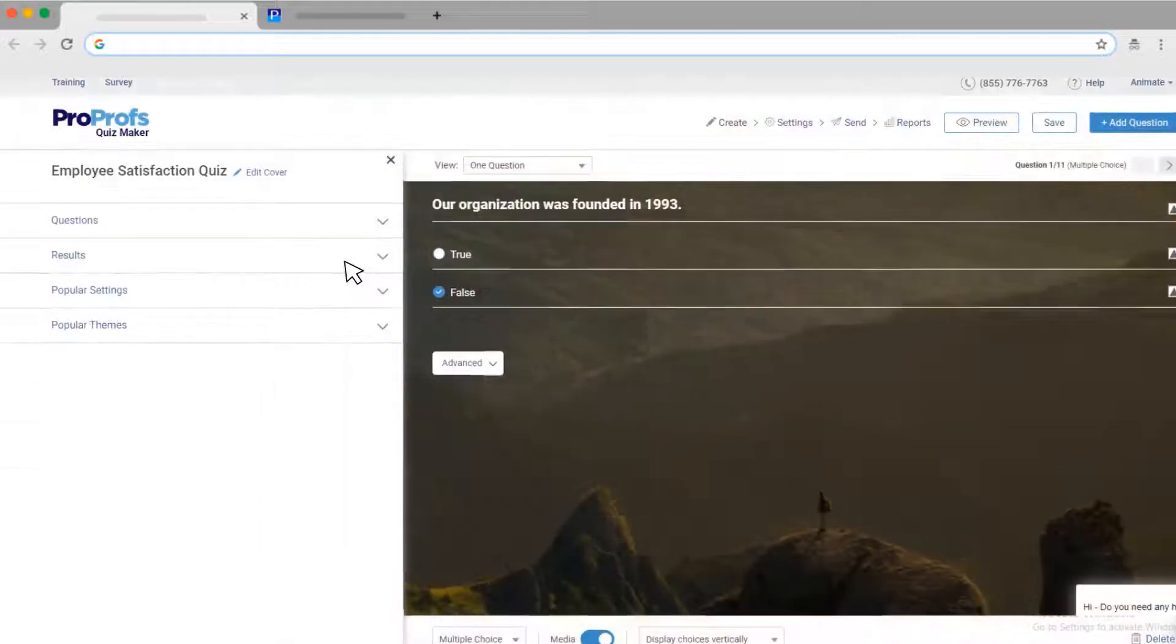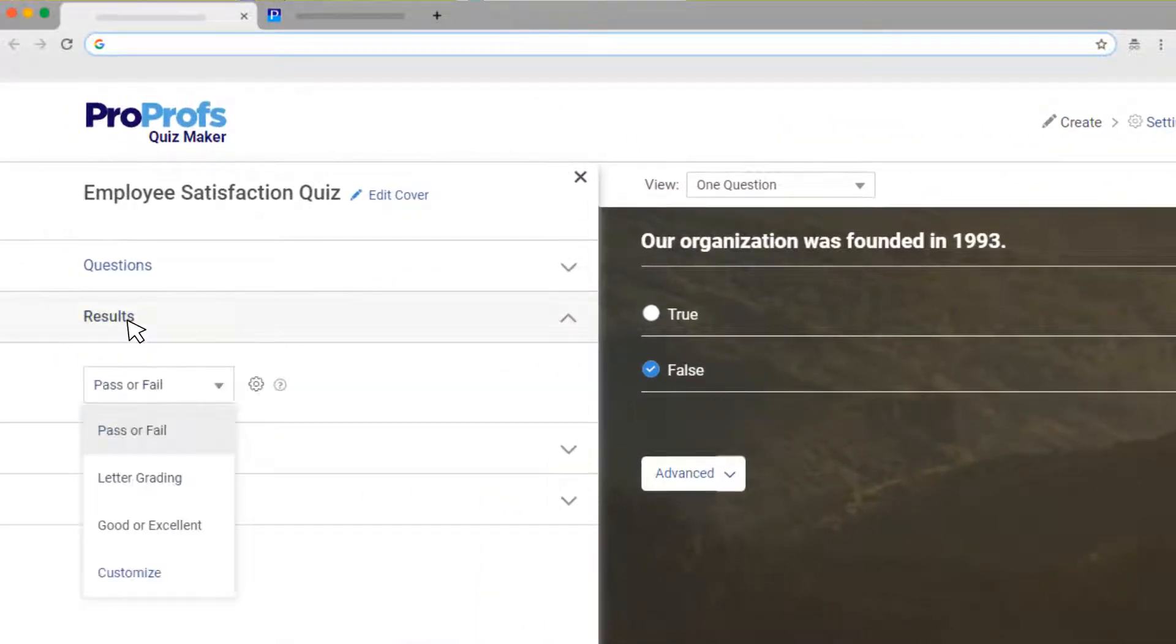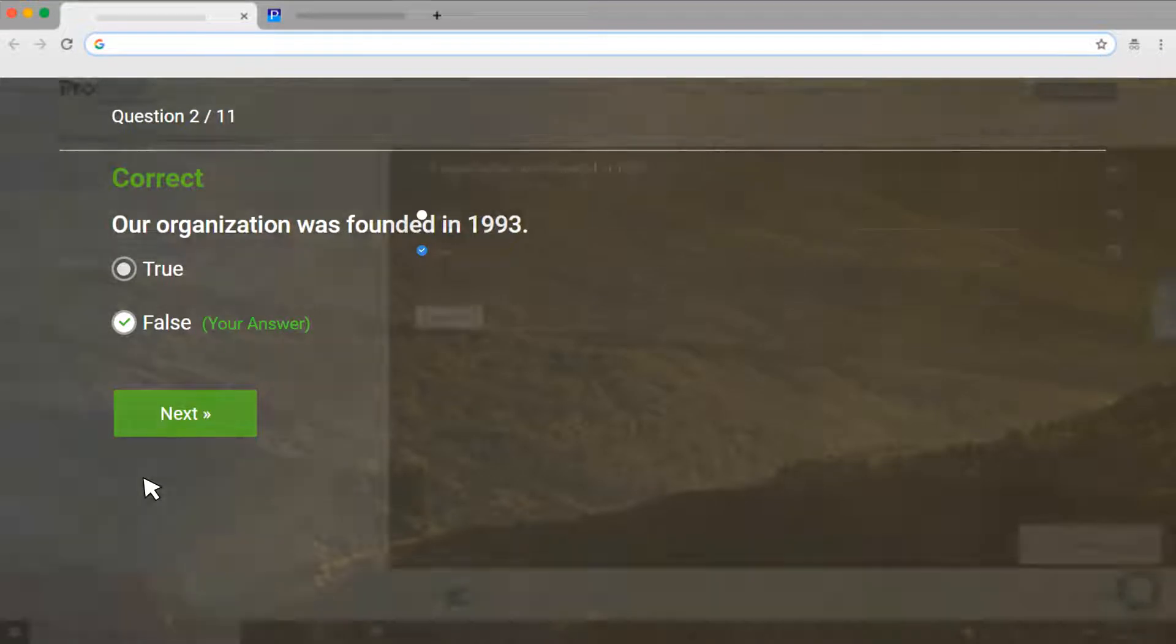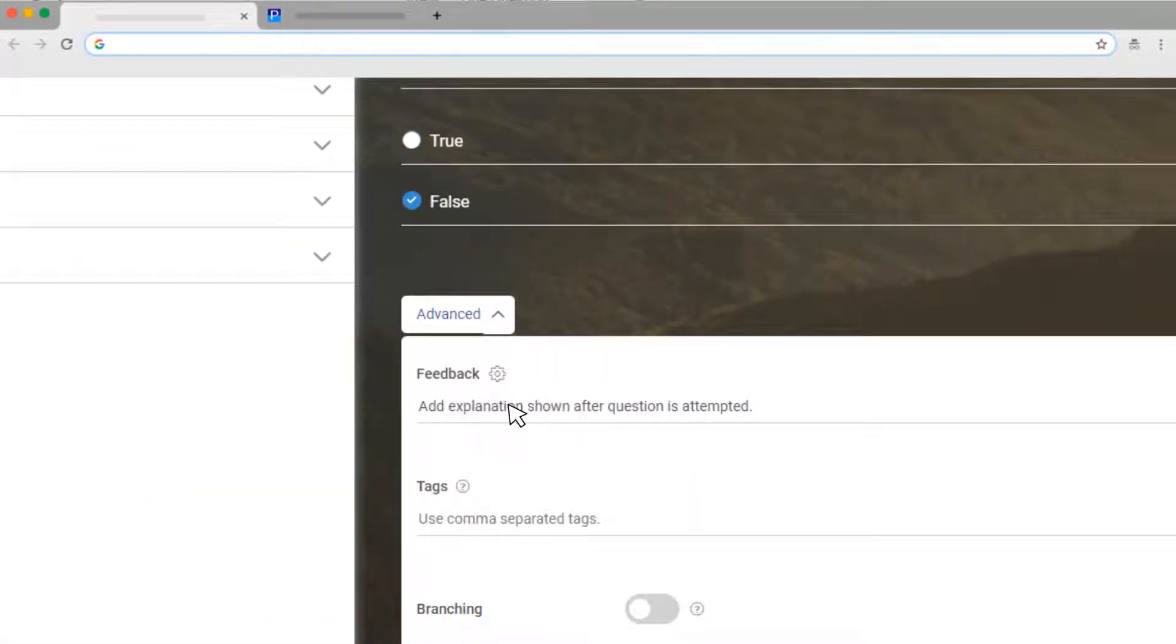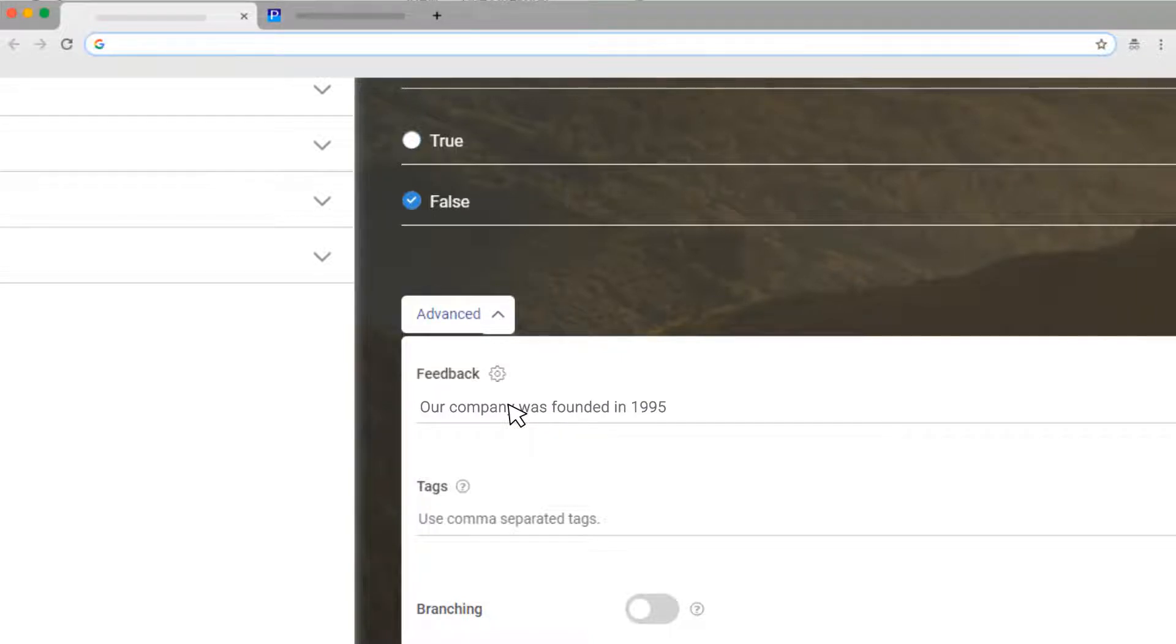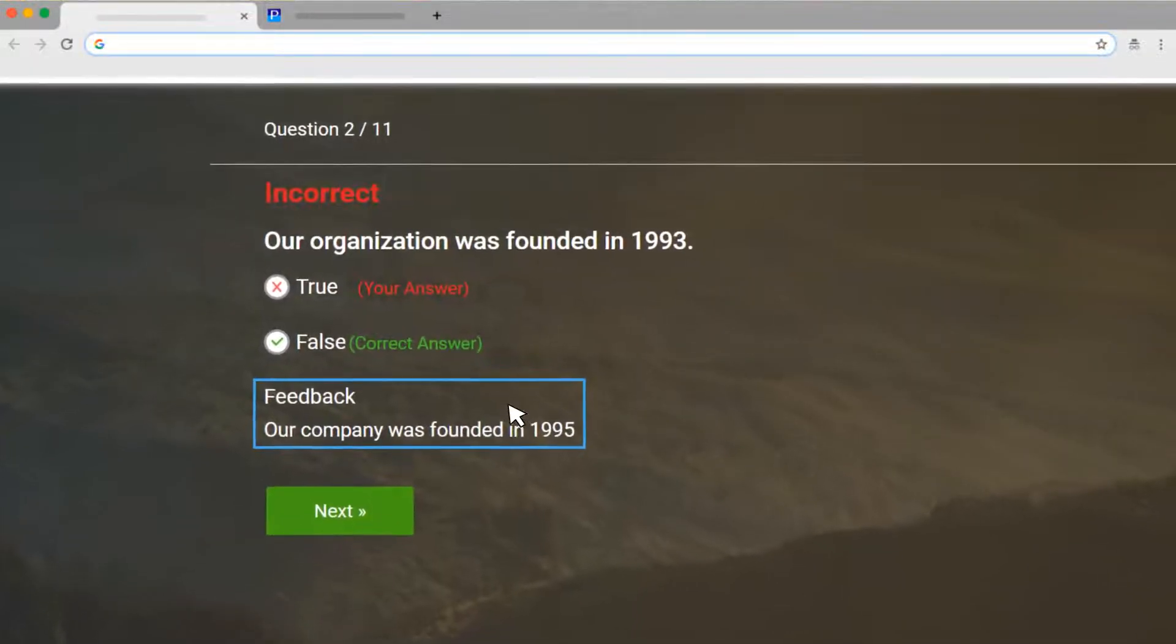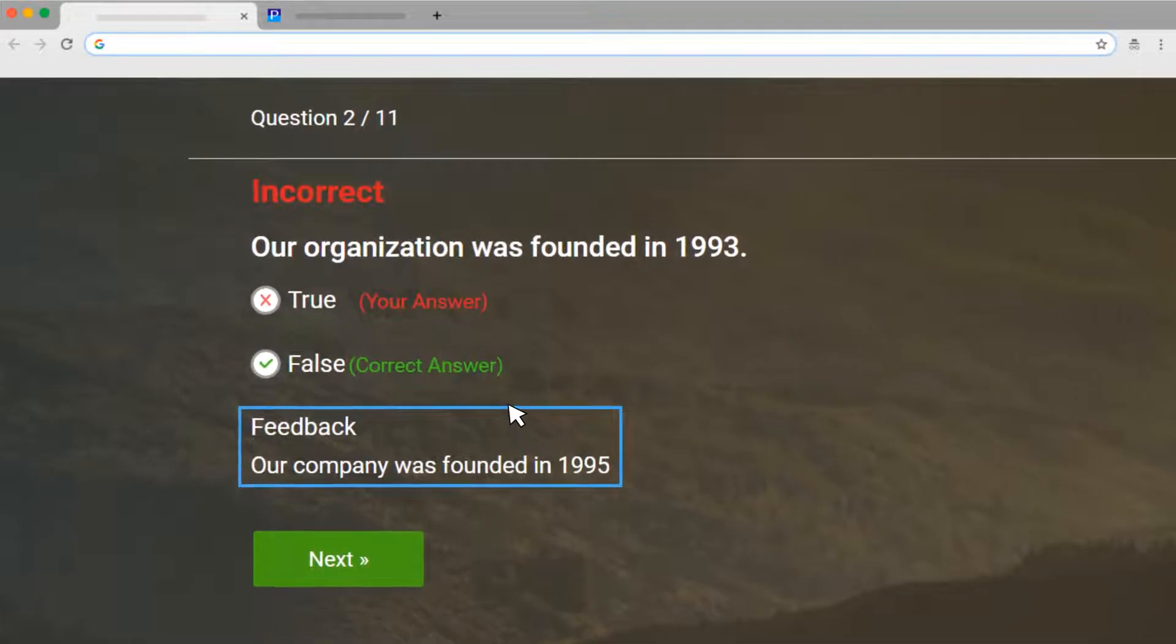You can even pre-assign grades so the question can be automatically graded if answered correctly. Under Advanced, you can also add feedback for incorrect answers that will be displayed instantly after the question is attempted. Adding feedback helps turn mistakes into learning opportunities.